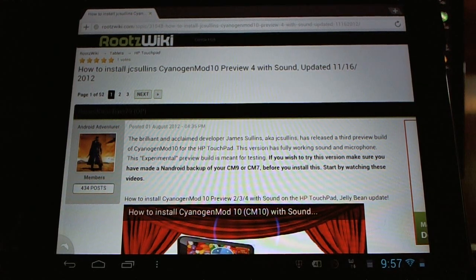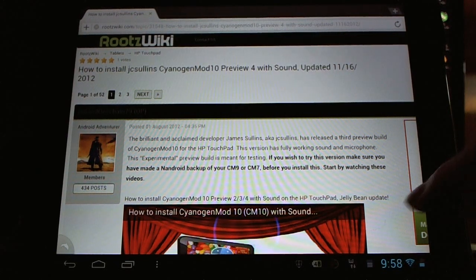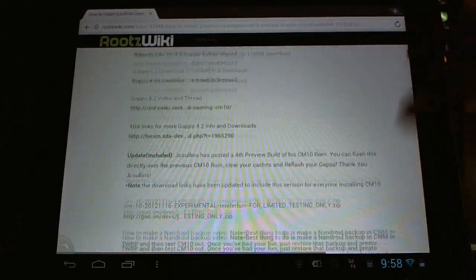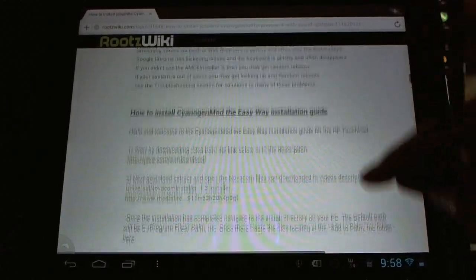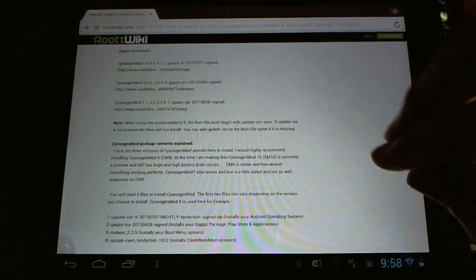Here you can check out all the information in the Roots Wiki forum. I update it regularly. You've got all the information, all the install information, all the updates, all the downloads, absolutely everything right here. Check it out.